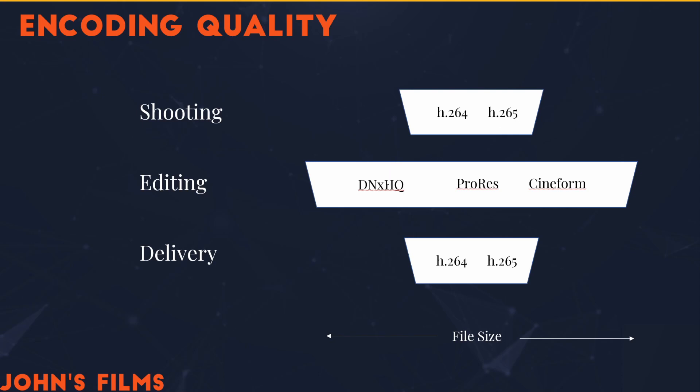I'll edit in DNxHQ, which I have to transcode - that means adapt and change the footage into a new storage mechanism. And so I'm taking H.264, I transcode it into DNxHQ using the optimized media option in DaVinci Resolve, or using the media encoder to create proxy files in Premiere Pro. And then when I want to deliver, I'll use my cut-up footage that's been treated through my editing process and transcode it back to either H.264 or H.265.